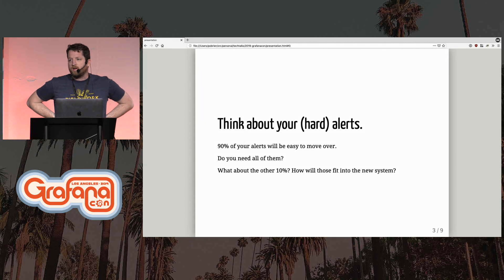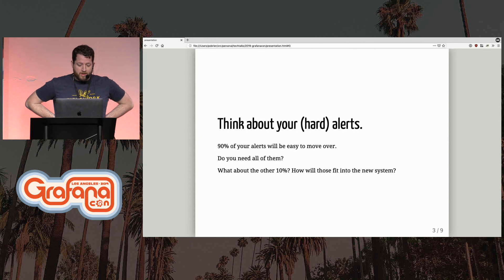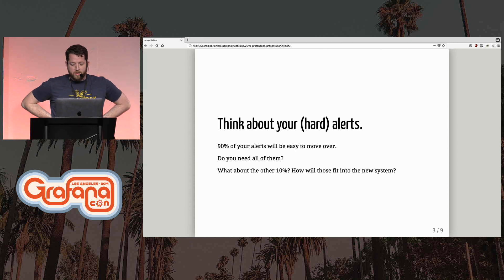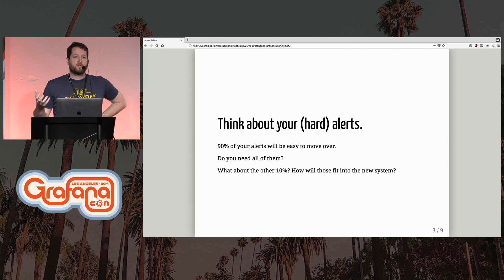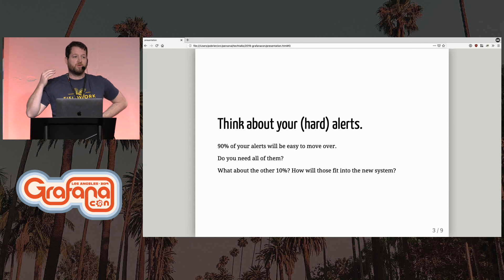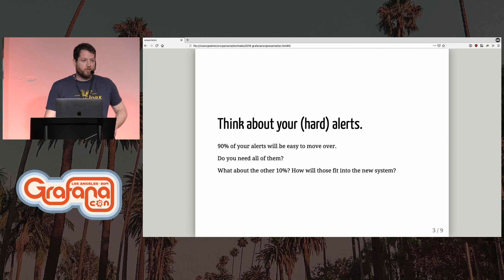Think about your hard alerts. A lot of legacy alerting systems have a lot of alerts defined in them that you don't necessarily need anymore, and you can cut a lot of them. Ninety percent of those alerts will be insanely easy to move over. It's the remaining 10 percent that will be difficult. Especially coming from Nagios, you'll have Python scripts that do many different things in a single script to figure out if there's an issue. Those are the hard ones, and that's where your longest tail of the project will be.